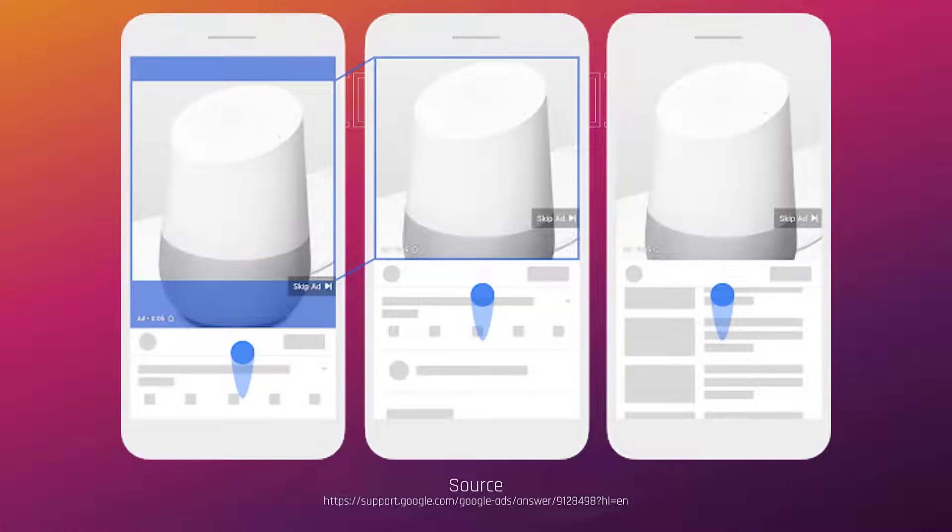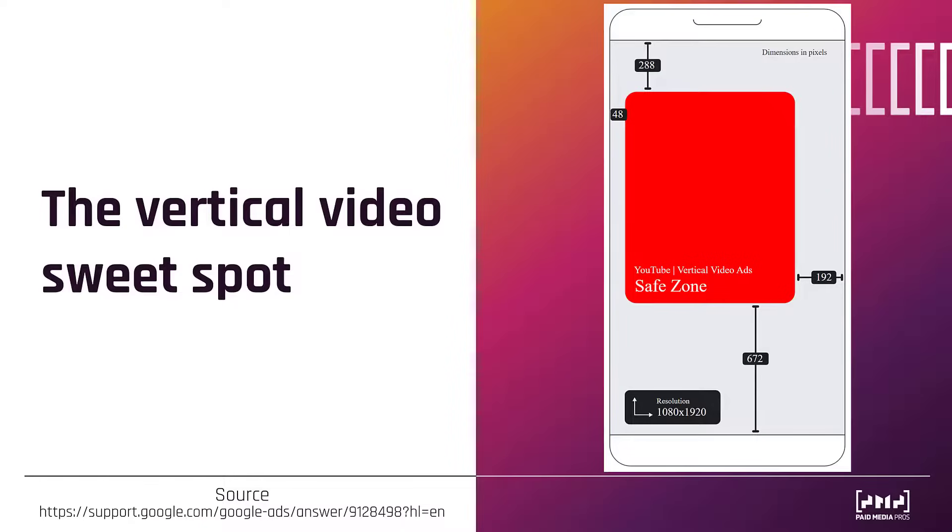If you're using square, you're fine. But for vertical, there is a specific sweet spot. YouTube calls it the safe zone, I call it the sweet spot. I mean the same thing.